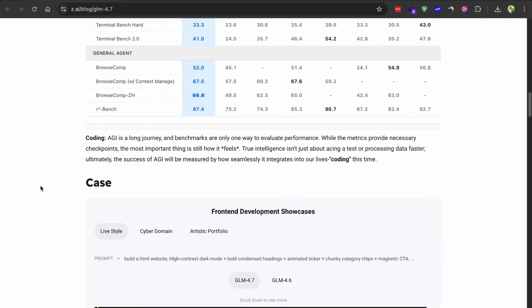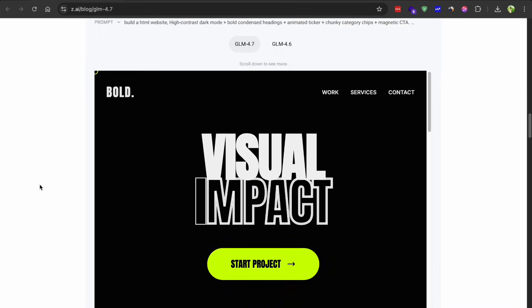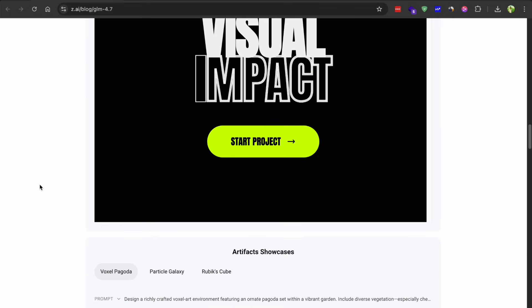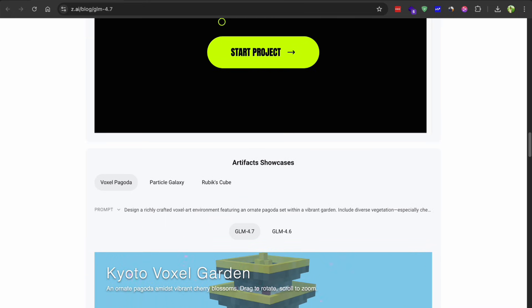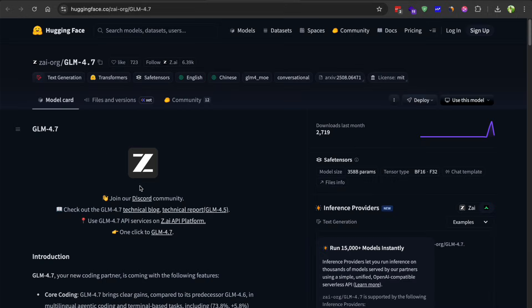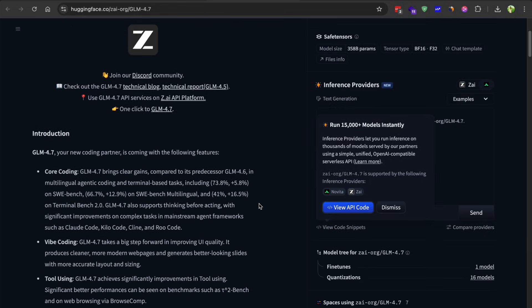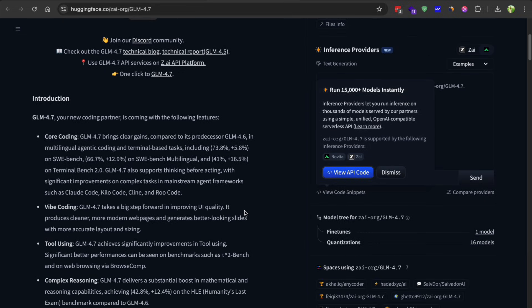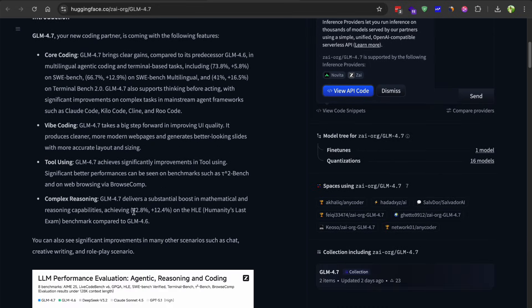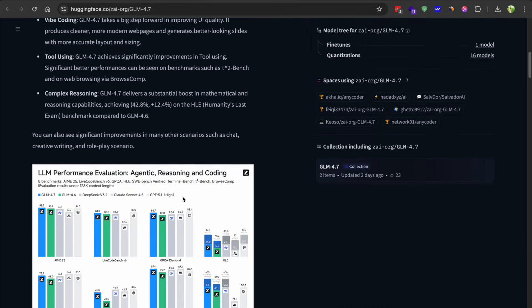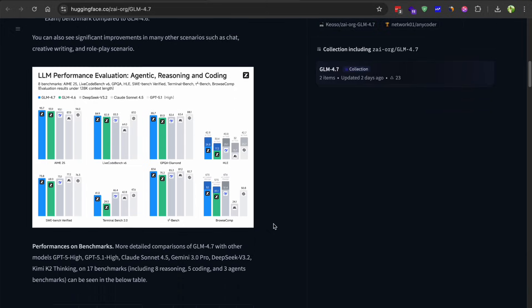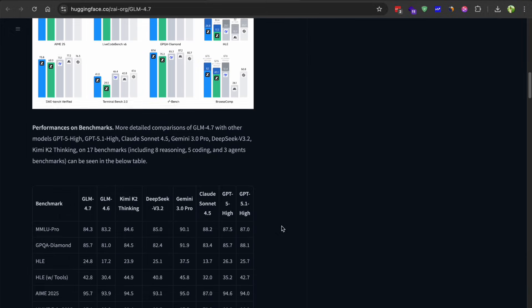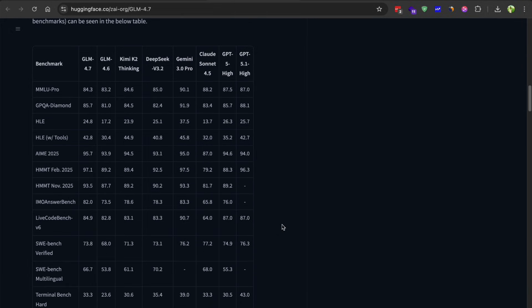Now, one thing I really appreciate about ZEI is that they're keeping their models open-source. Like you can actually download the weights and run this thing yourself if you want. That's becoming less common these days. A lot of companies are keeping everything locked down, but ZEI is still committed to that open approach, which is awesome.